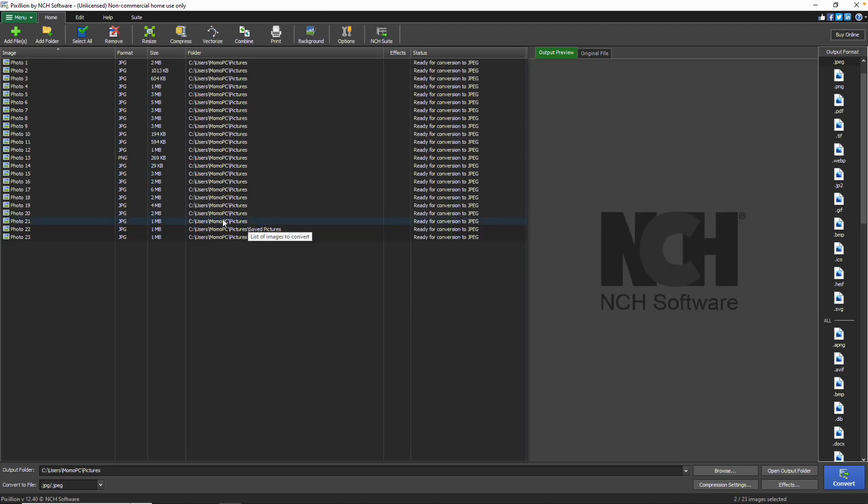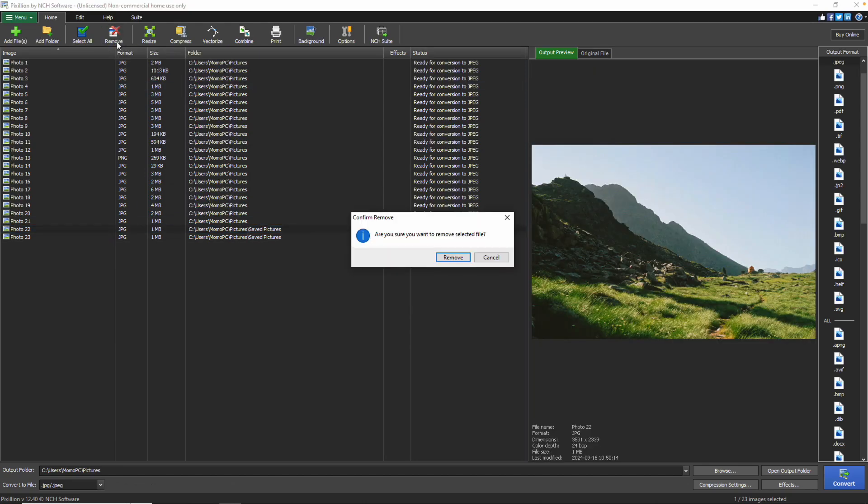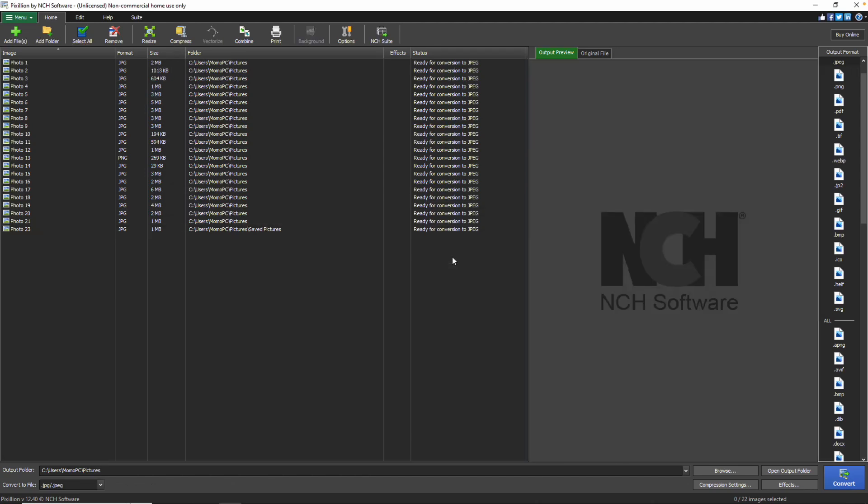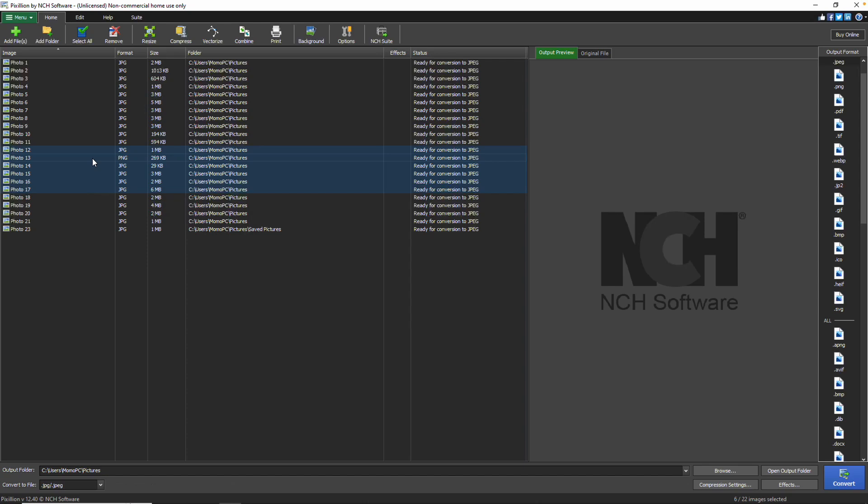Once your files have been added, if you wish to remove any of them, select the file you want to remove and click the Remove button. To select multiple files at once, press and hold the Control key while clicking on the files you want to select. To highlight all of the files, click the Select All button.